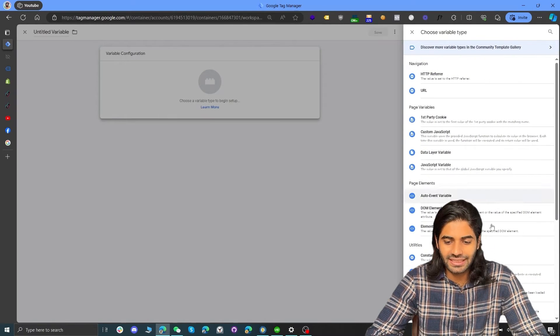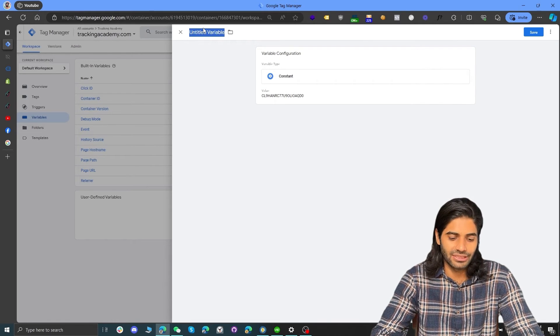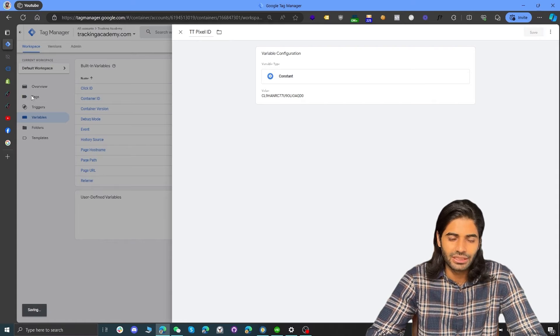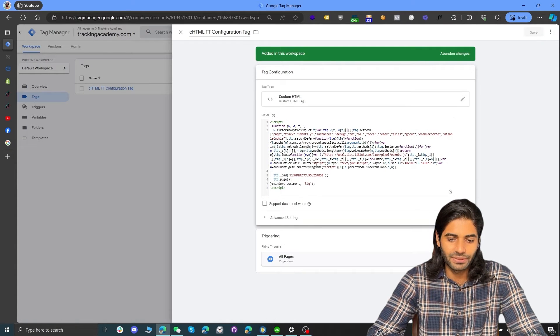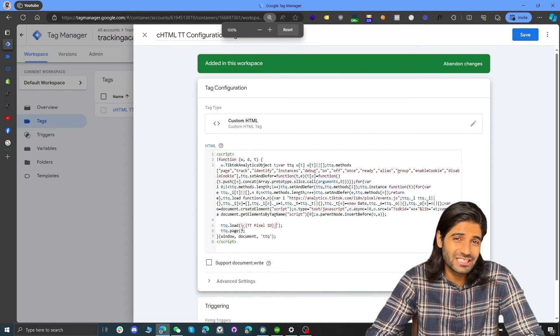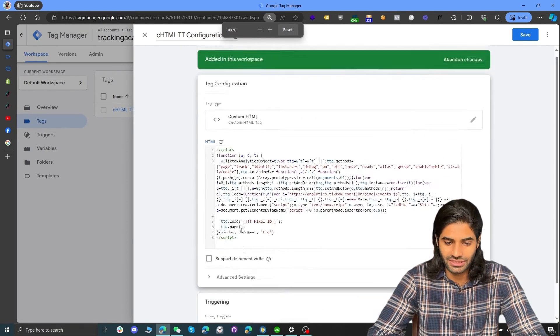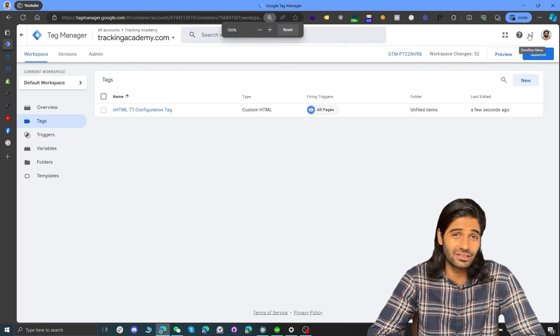Before testing, let's create a variable for the pixel ID so we can reuse it in multiple places. If we ever need to update the TikTok pixel in the future, we only need to update the ID in one place. Hit New and create a user-defined constant variable. Paste the pixel ID, rename it to TikTok Pixel ID, and hit Save. Now go back to the Tags section, open the tag we created, and replace the manual pixel ID with the variable we just created. You can hit double curly braces to open the variable selector anywhere on the page. Hit Save.